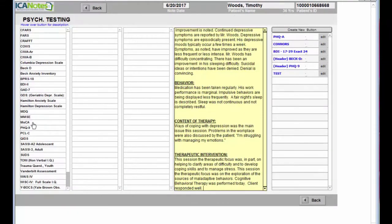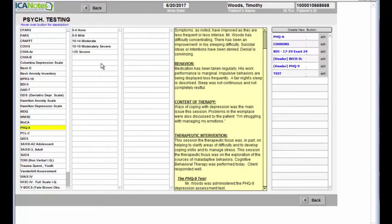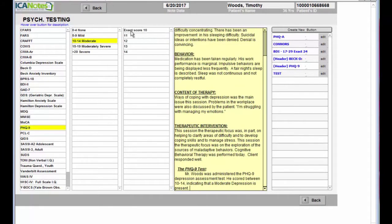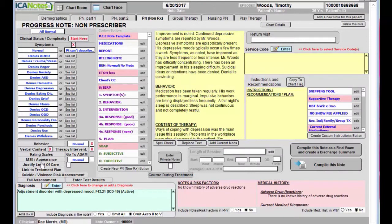If we've done any rating scales, maybe we did a PHQ-9 and she scored a 10, we can document that. It'll populate into the text and then you can move on.